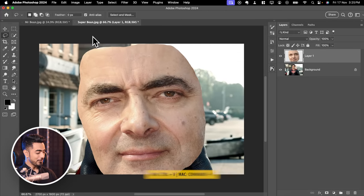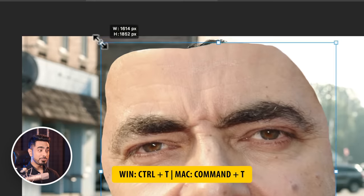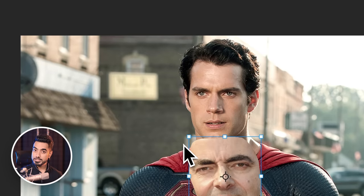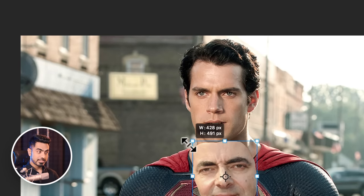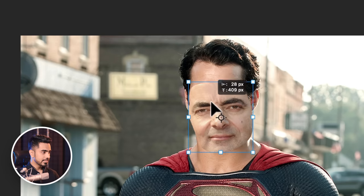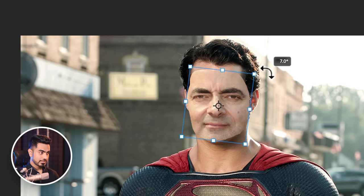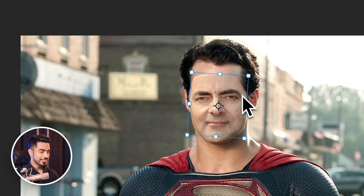It's too huge. Press Ctrl or Cmd T to transform and simply adjust the size. You can hold the Alt or Option key to make it larger or smaller from the center. Let's place it right about here and rotate it slightly. Let's adjust it.